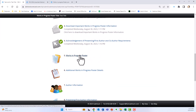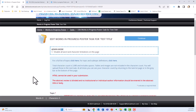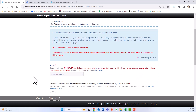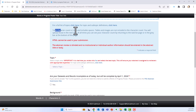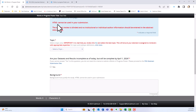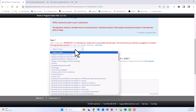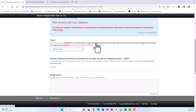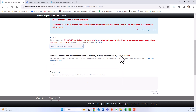You're then going to come back and go into Works in Progress poster. This is where you'll enter all of your information. The total character count is 2080 and includes spaces. HTML cannot be used in your submission. The abstract review is blinded, so no institutional or individual author information should be entered in the abstract title or body. Select your correct topic — you can get a list of topics and definitions here, so it's very important to review these links before selecting.